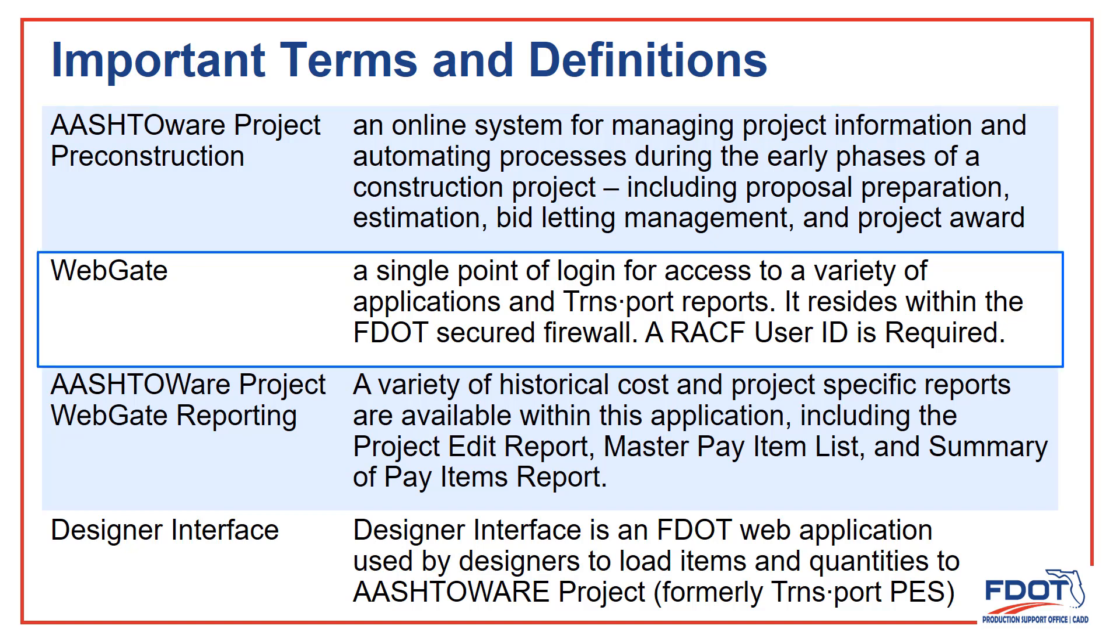WebGate is the website we use to access the AASHTAWARE tools. It requires a user ID and password. Non-FDOT consultants have to request access from their FDOT project manager.